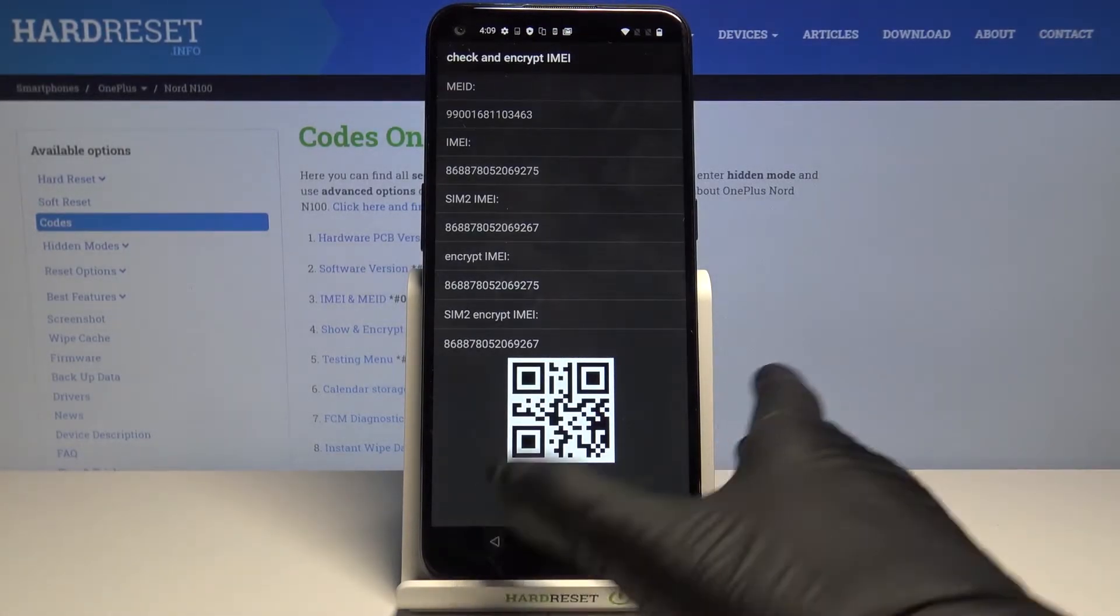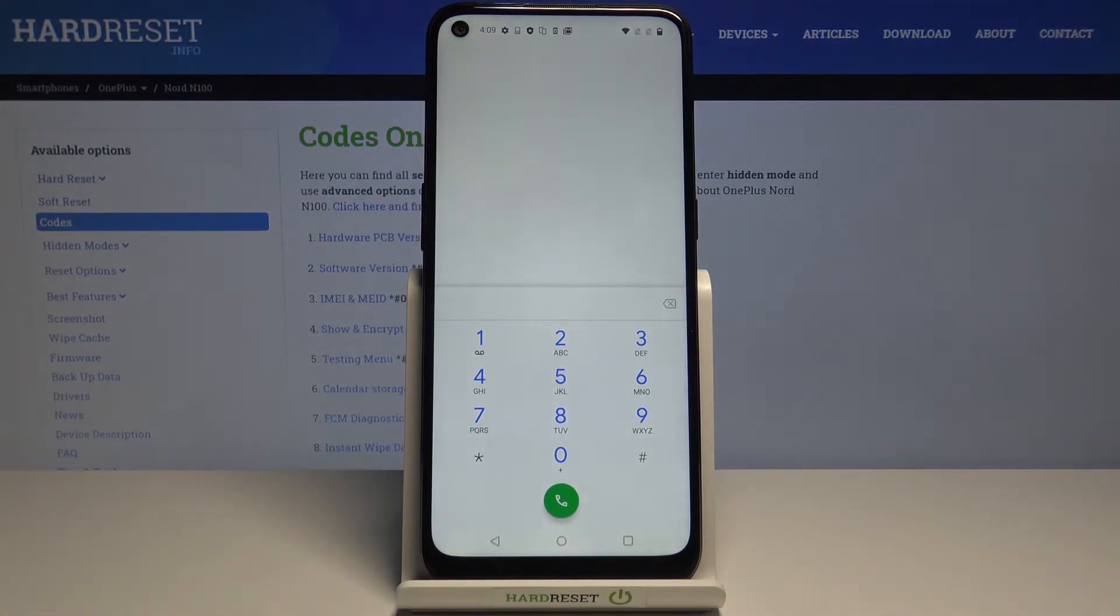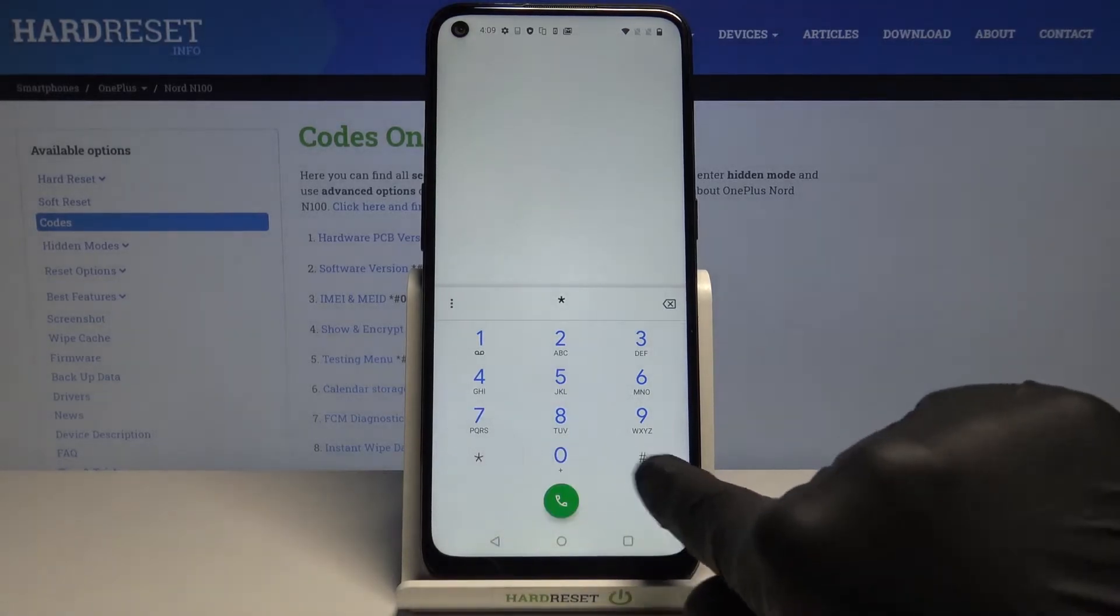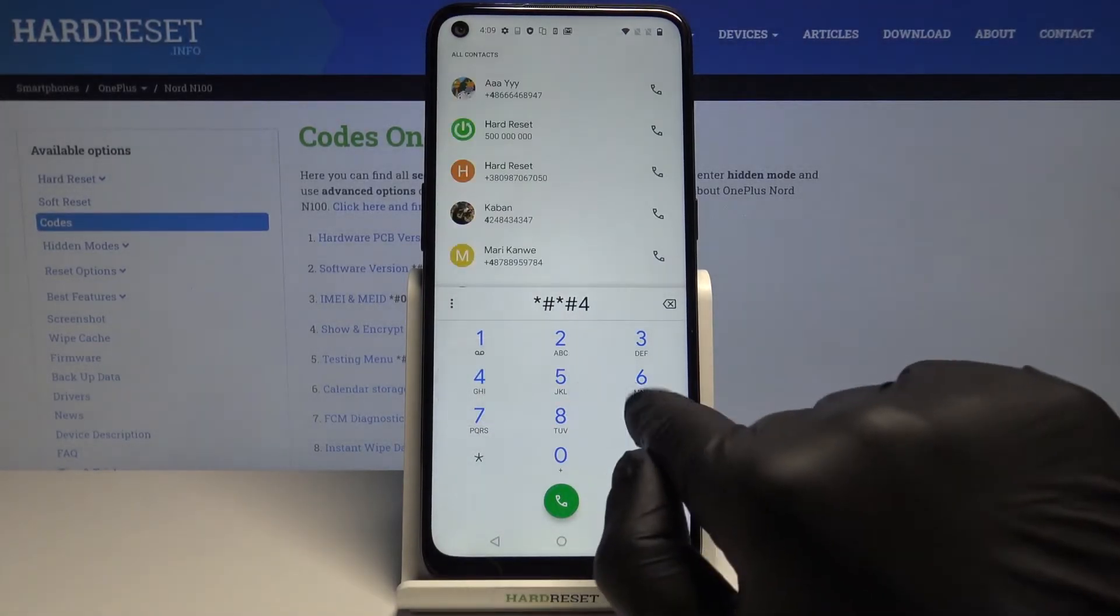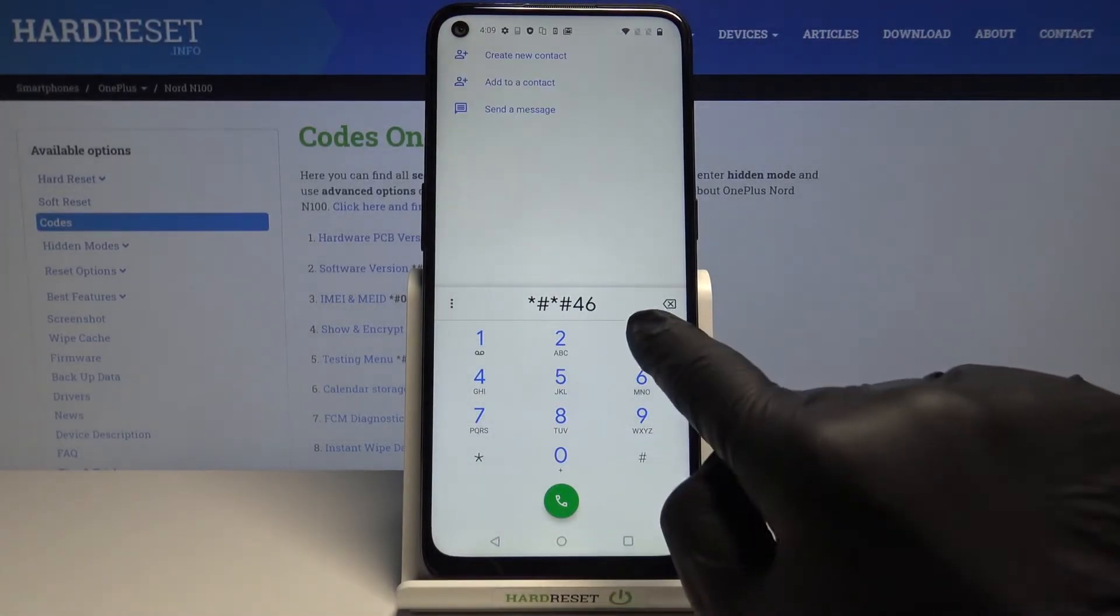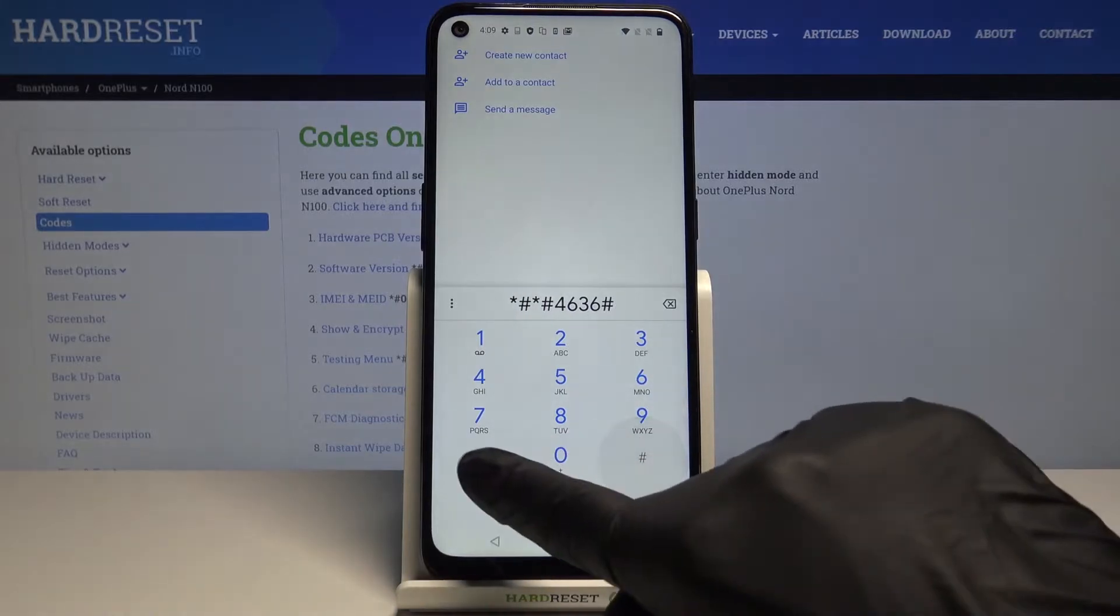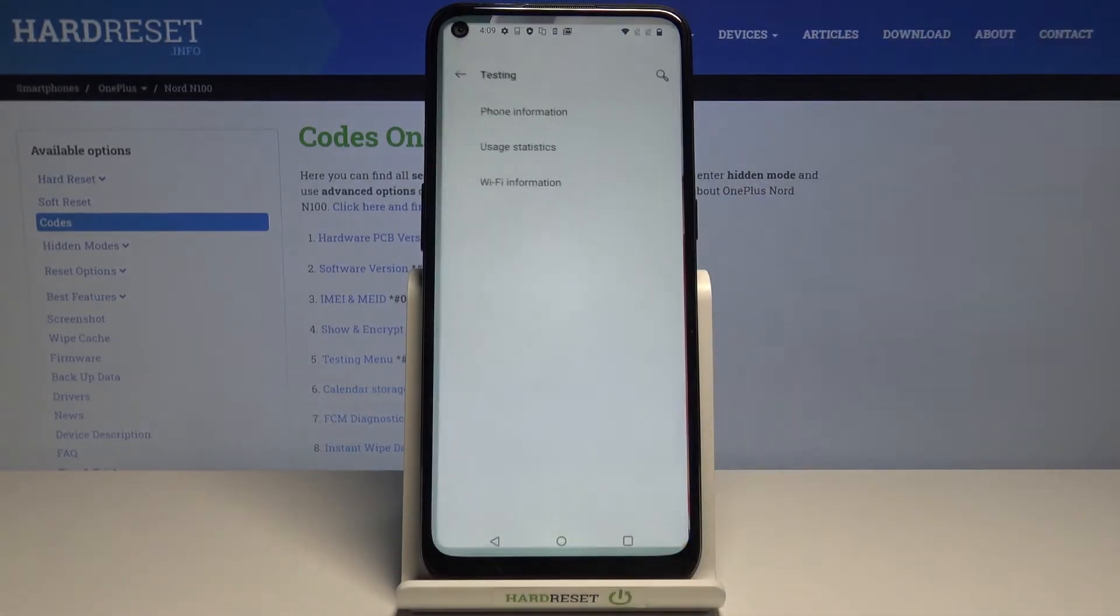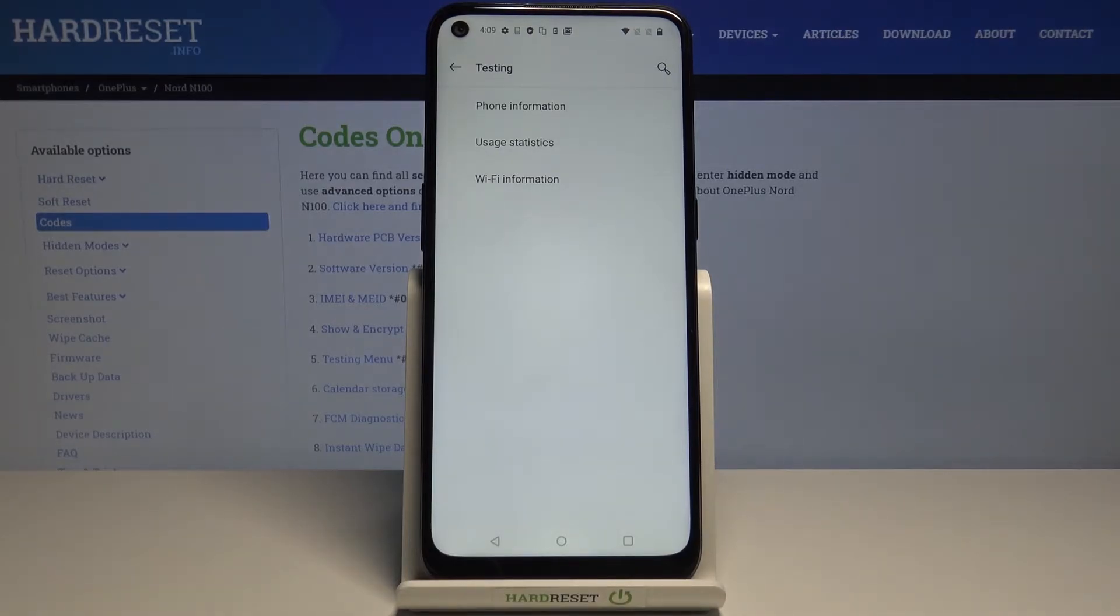Another code that can be used is a Google one: *#*#4636#*#*. Here you can check phone info, user details, and Wi-Fi information.